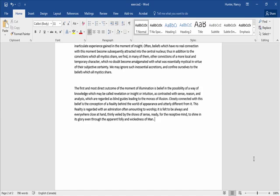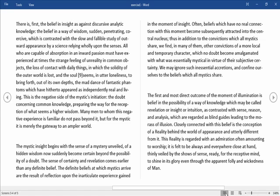Now we're going to look at a different way of moving around in your document. Down at the bottom on the right-hand side of your screen, you can see that right now we are selected on the print layout. To the left of the print layout icon is an icon that looks like a little book — we're going to select that. That's called read mode.